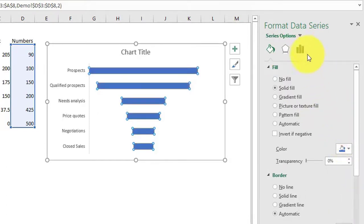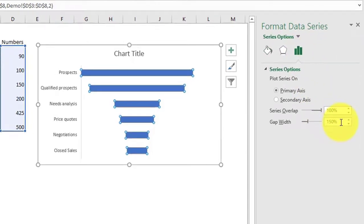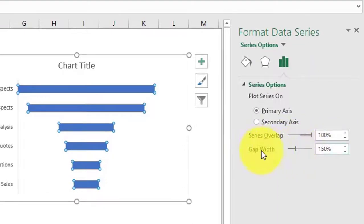Click on series 2 and decrease the gap to 11%.